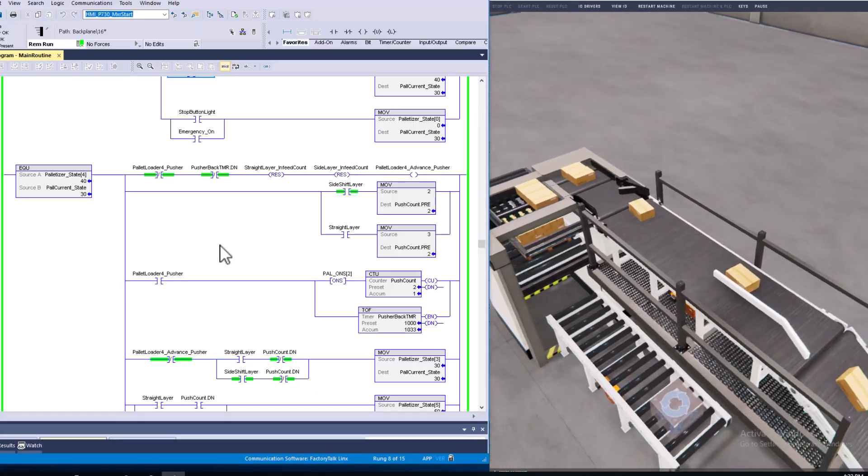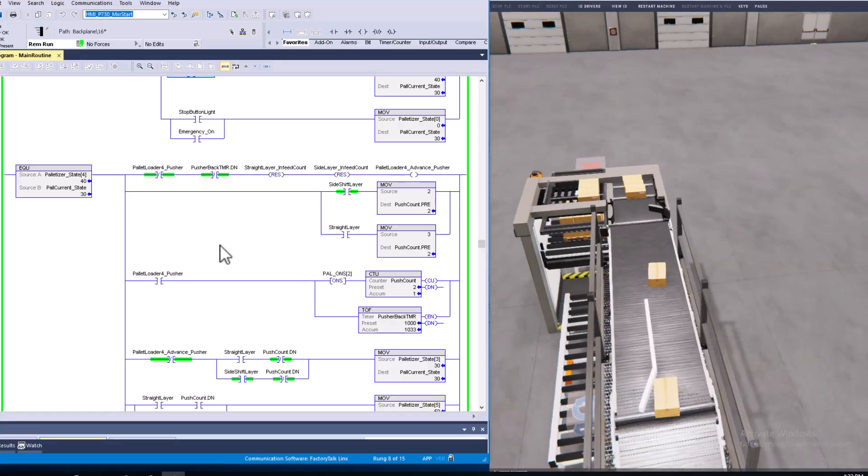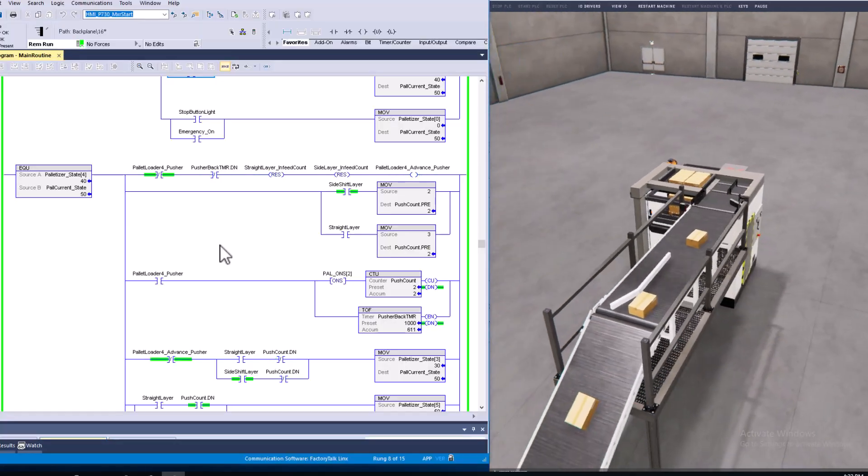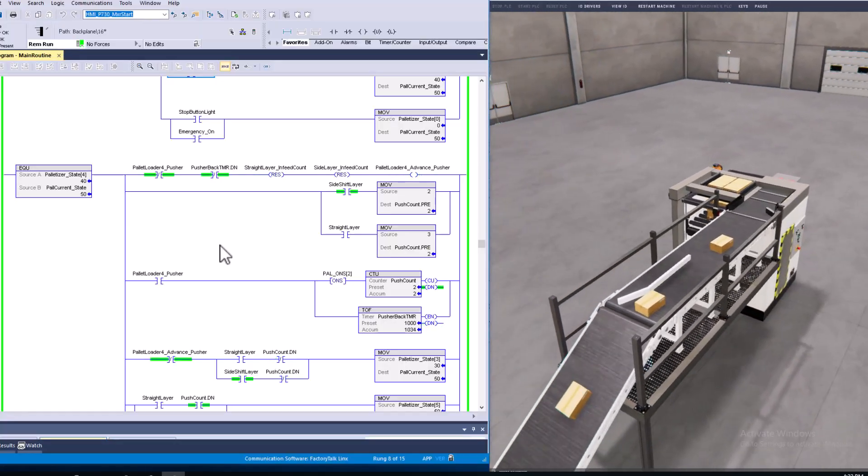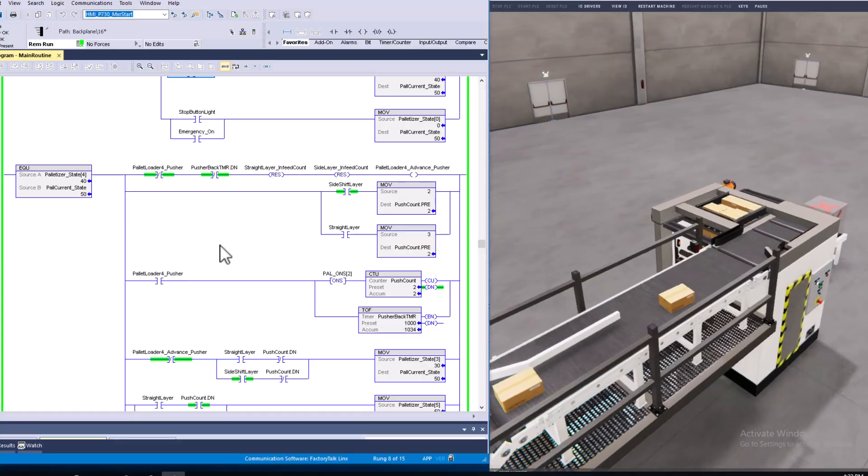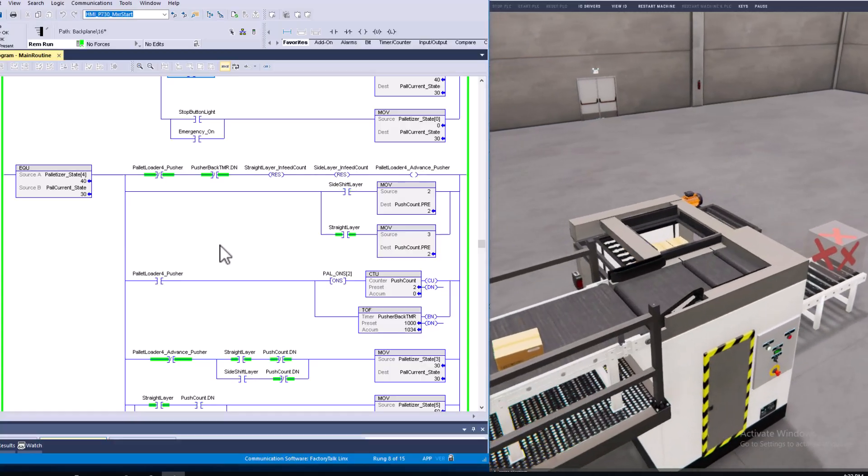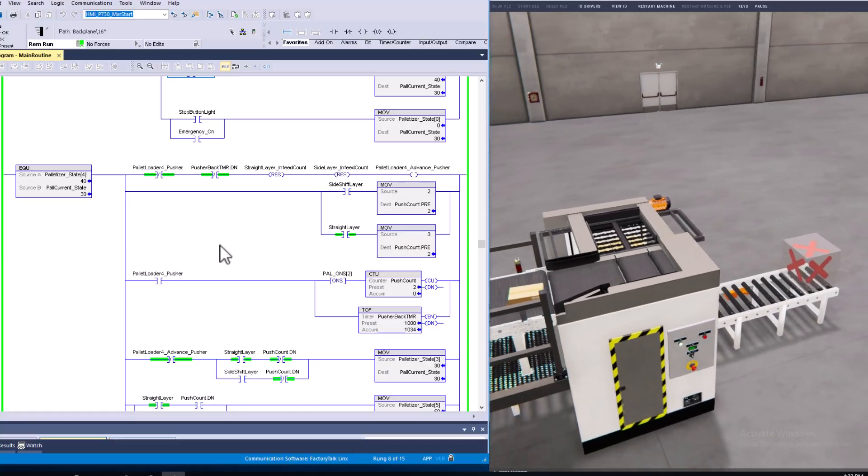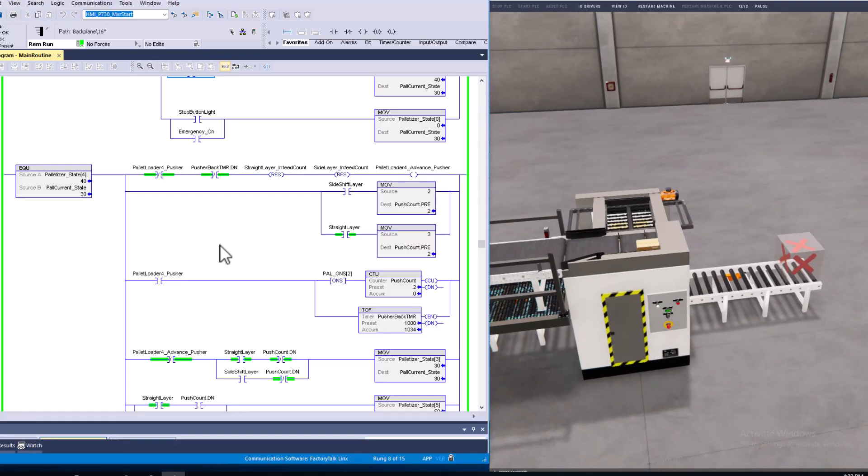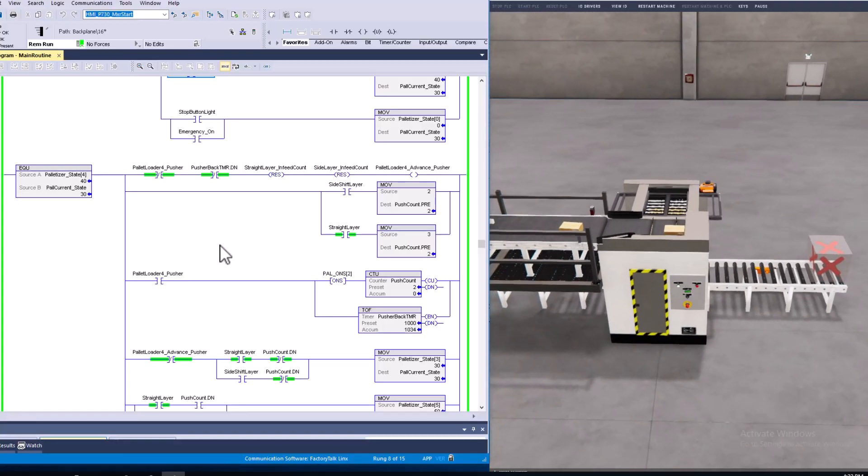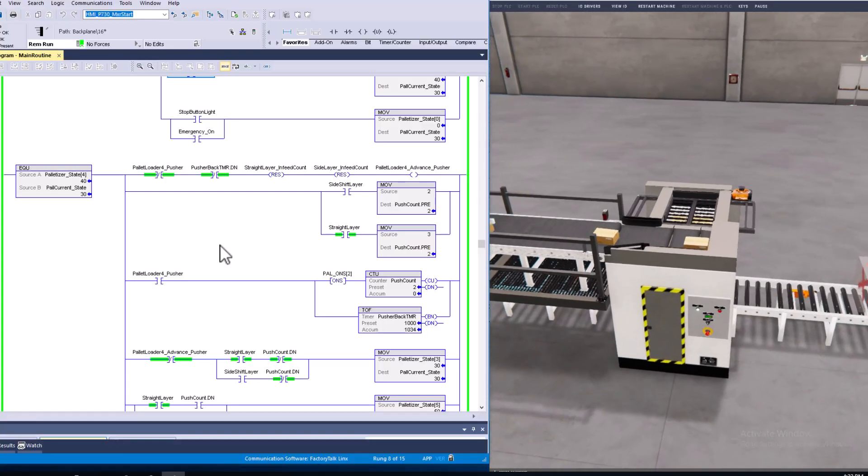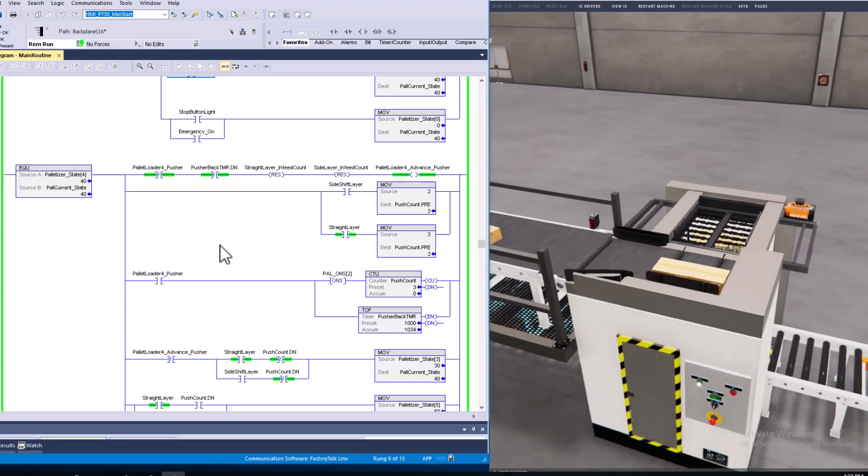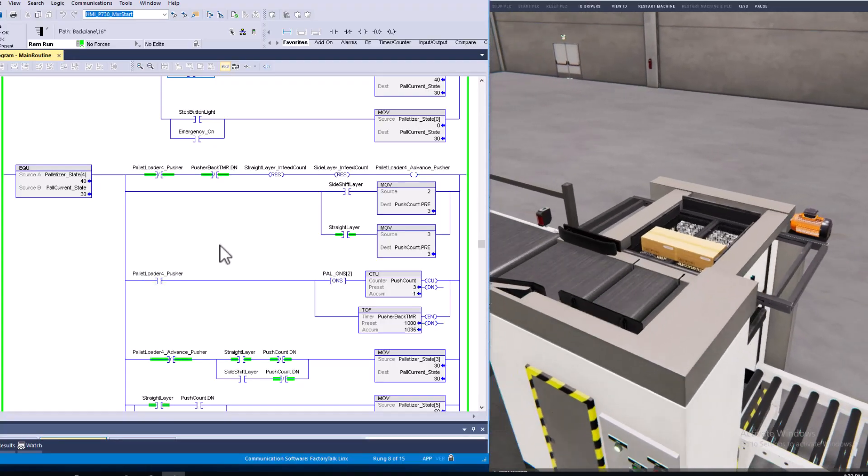That role is changing. The maintenance technician role, at least in the paper industry and other industries like that, is really replacing the engineer. The engineer in turn is ending up being like a project person. They're not necessarily the go-to person when something breaks or when something's not doing what it's supposed to be doing.